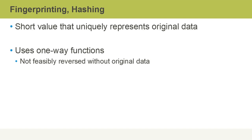Hashing uses one-way functions that are not feasibly reversed without knowledge of the original data.